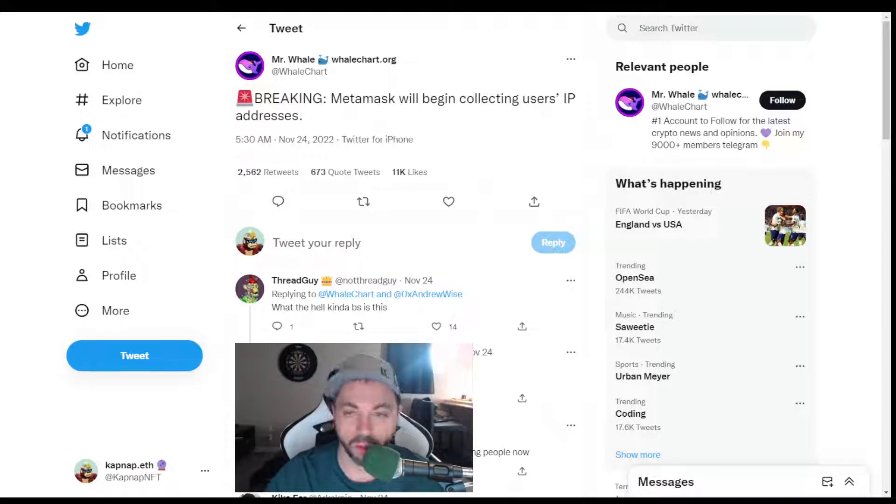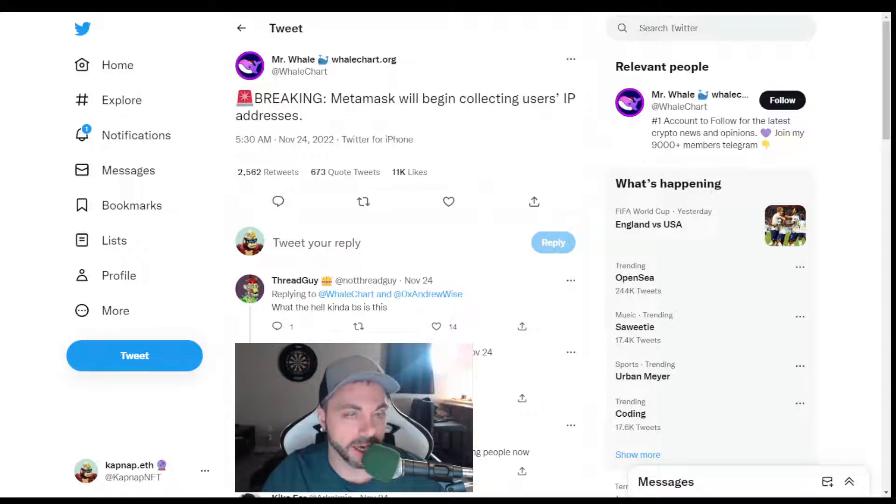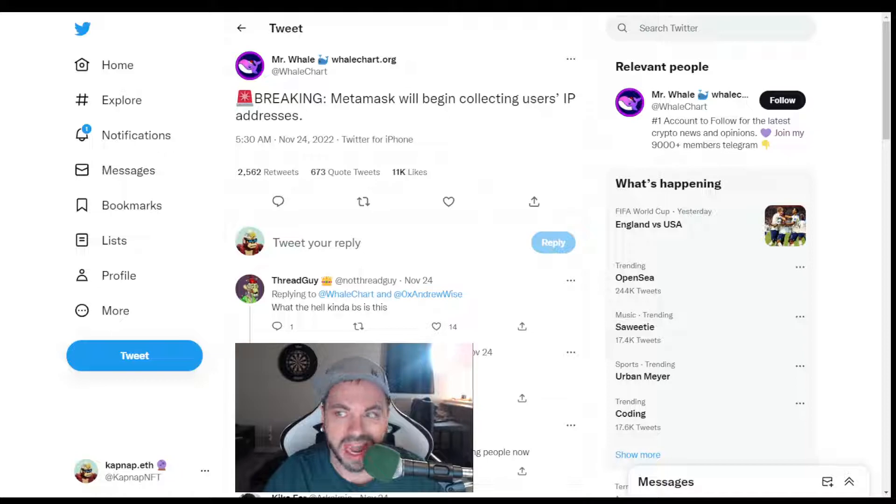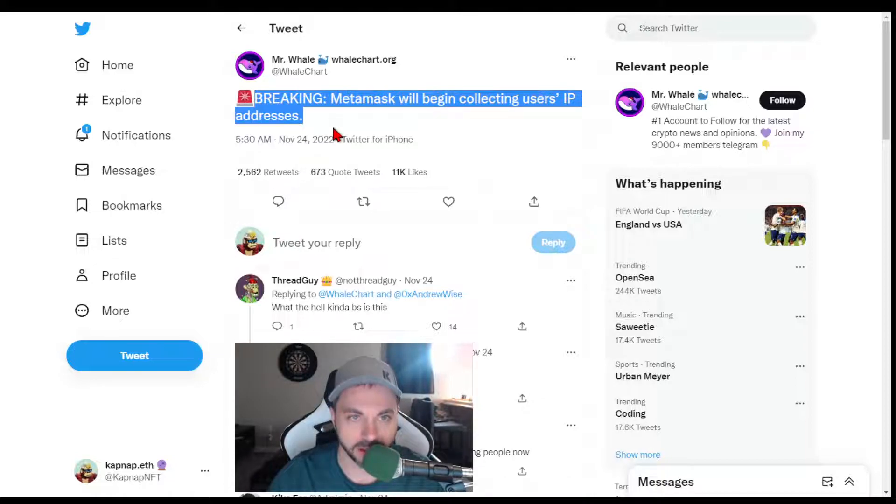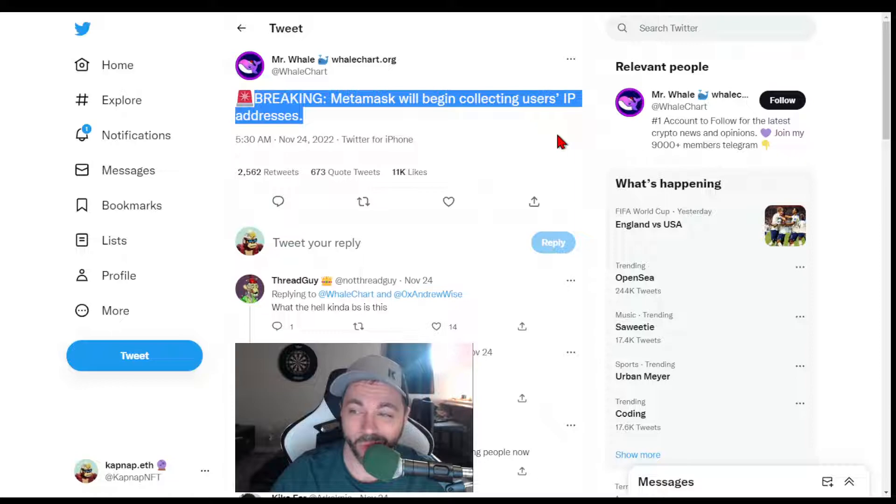MetaMask is the world's number one crypto wallet being used right now. Now they are starting to track users' IP addresses. What does that mean and why are they doing it?